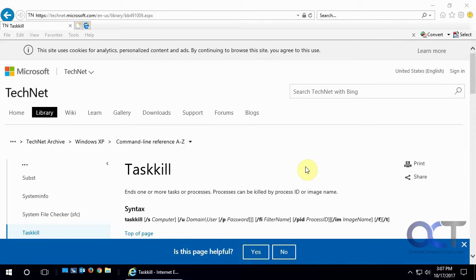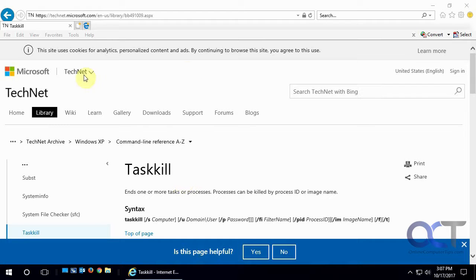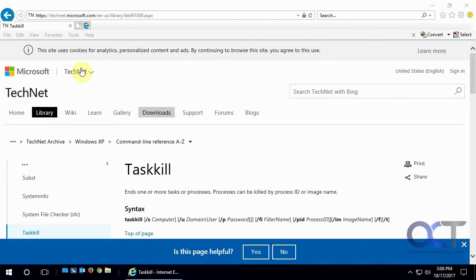Hi, in this video we're going to talk about the command line utility called Taskkill. It's been around for a long time, and you can read about it on the TechNet site from Microsoft.